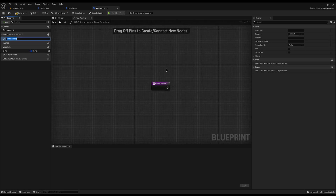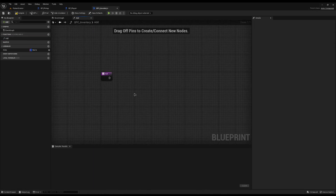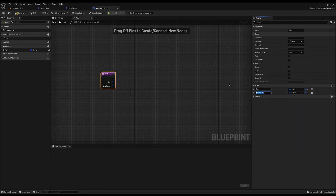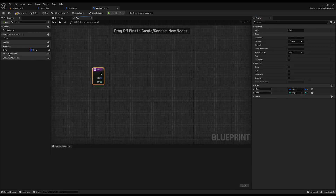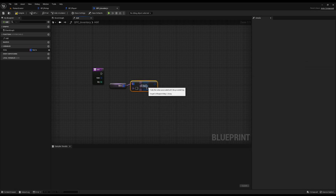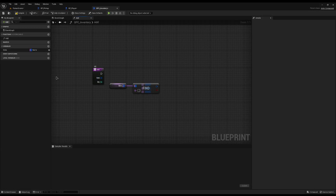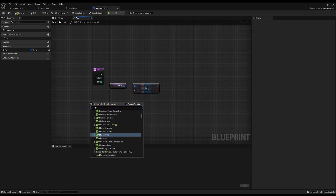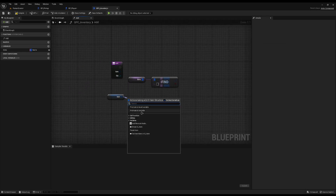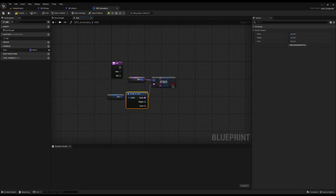Now I'll create a new function called Add. It needs two inputs: Item of type S_Item and Quantity as integer. First, drag the Slots out and use Find with the item's Name as the key — this returns a boolean and the item if found. Add a Branch: if true the item already exists. Drag the found item, do Set Members in Inventory Slot, tick Quantity, and get the existing quantity from a Break node.